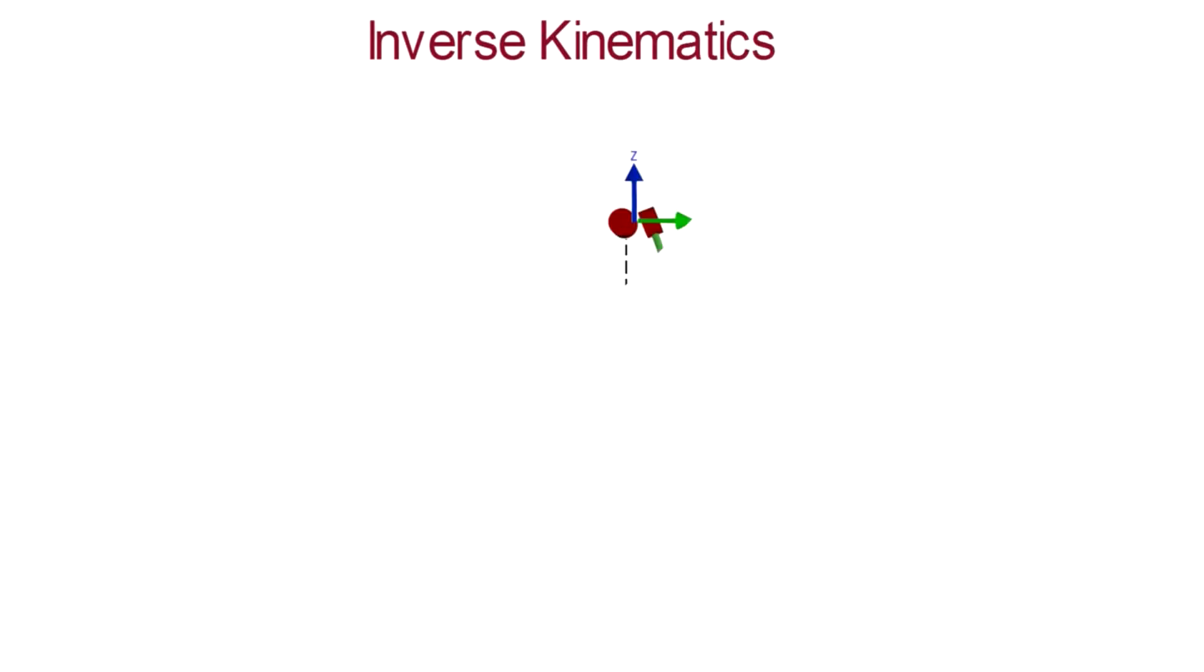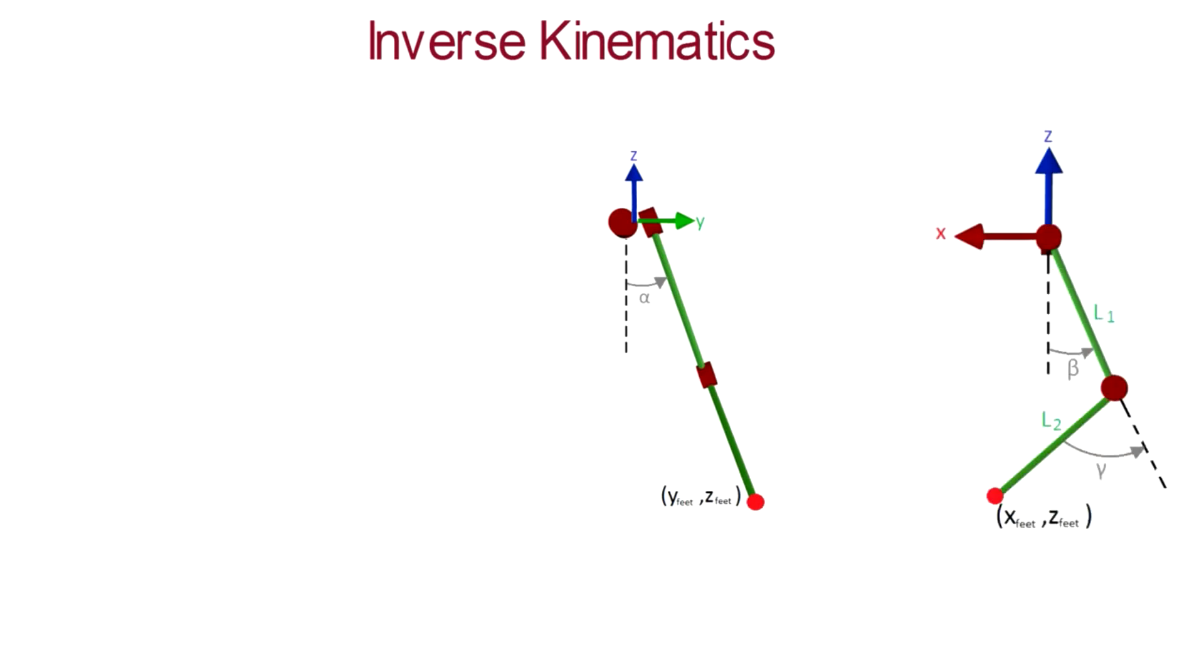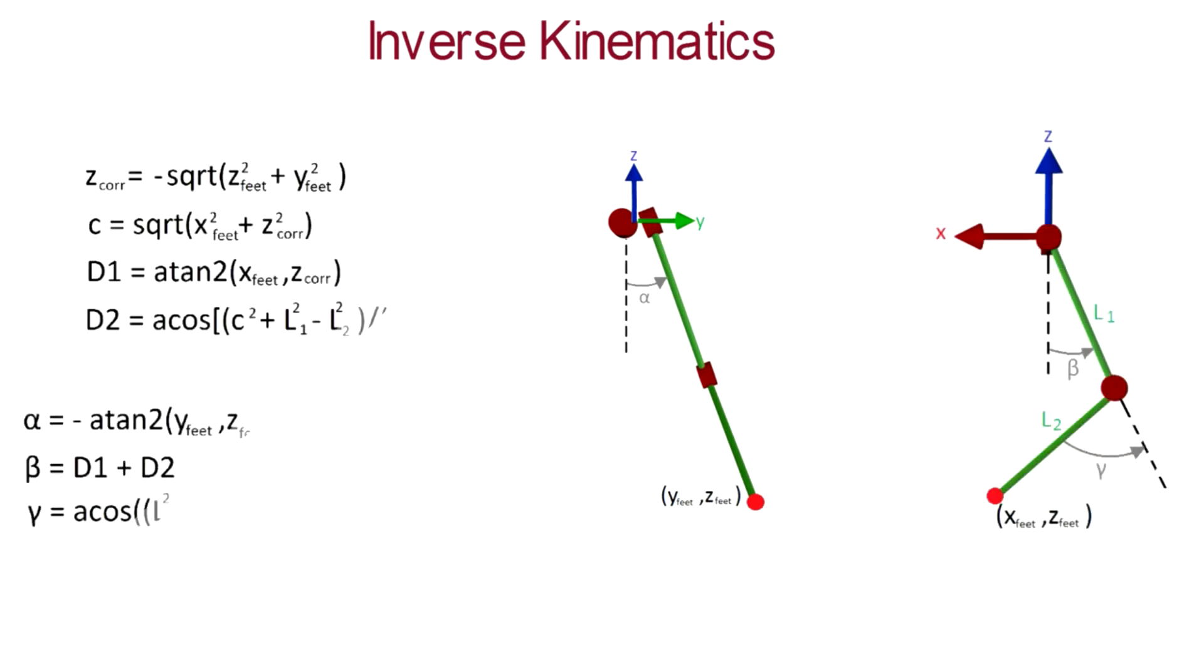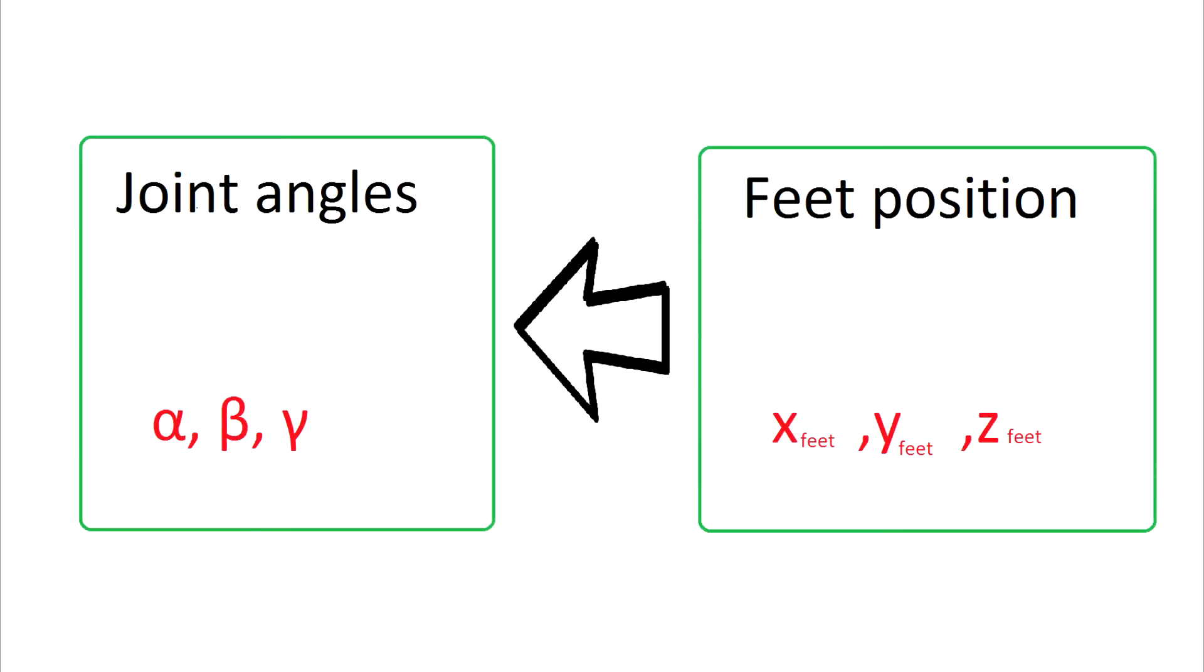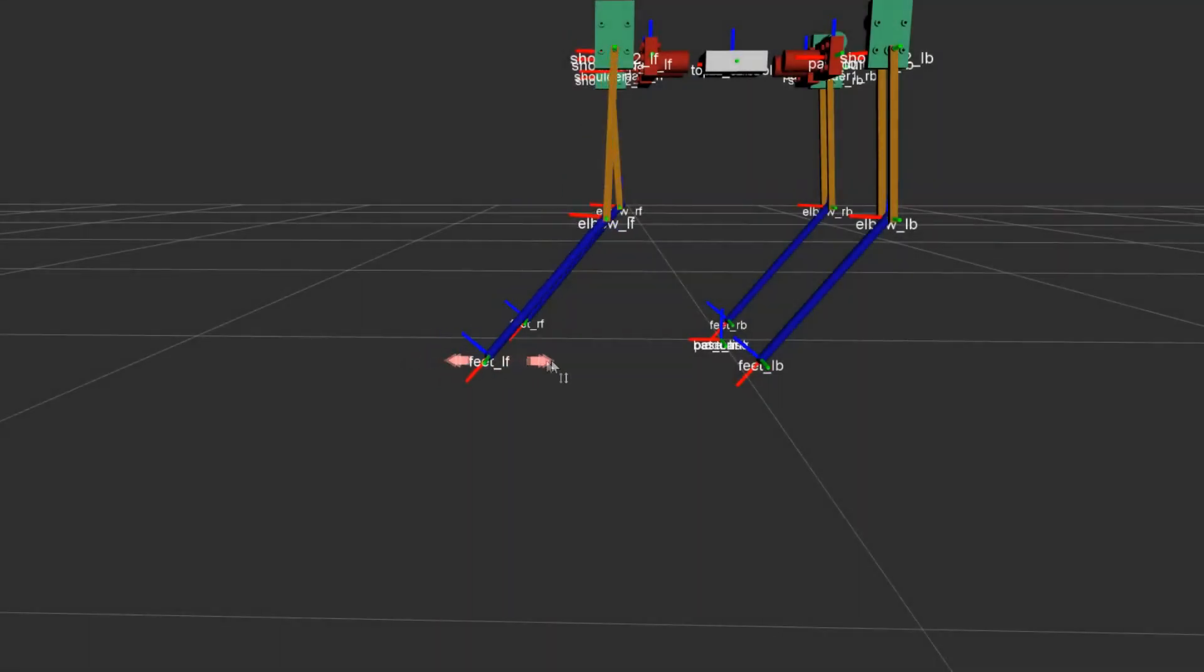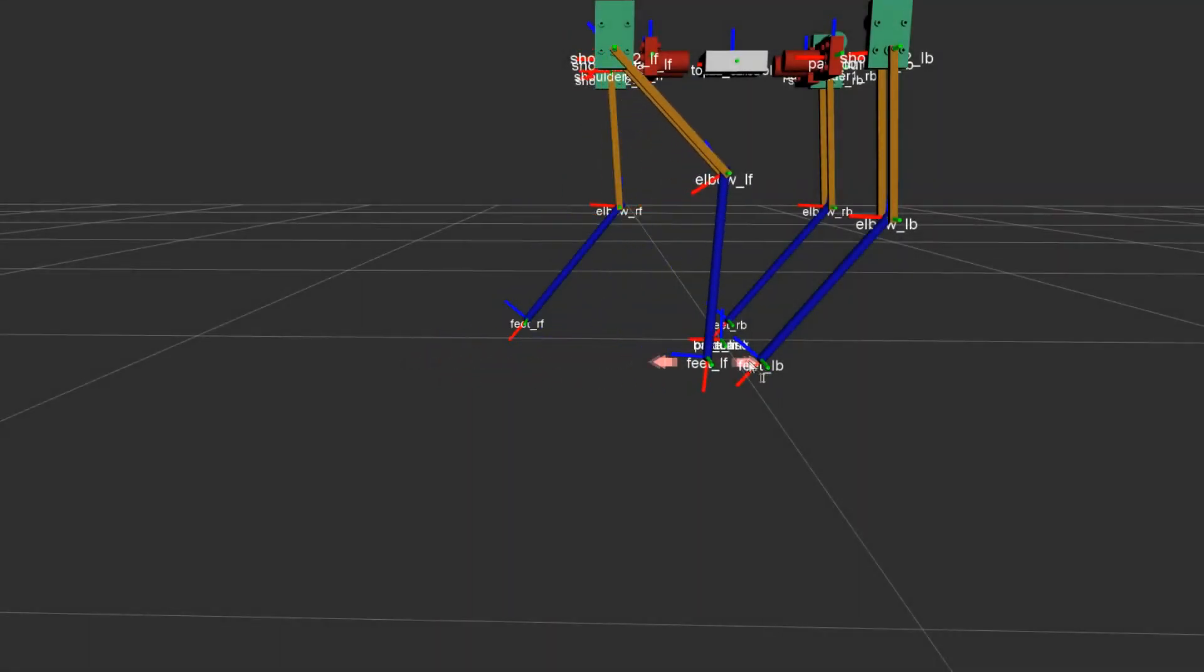And how do we compute the joint angles from the feet position? Using geometry again. This time a little bit complex using the cosine law. So we have the feet position and we compute the joint angles. The idea is really simple as you can see.